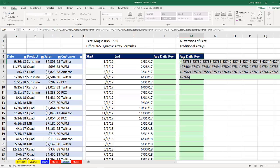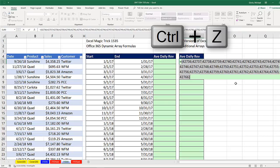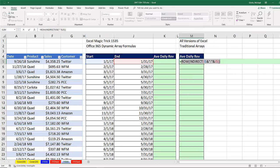So as I copy this down with a different start and end date, I will always have the correct list of serial number days as conditions or criteria for SUMIFS. Control-Z.